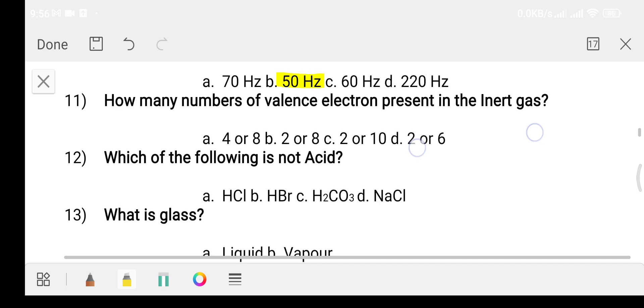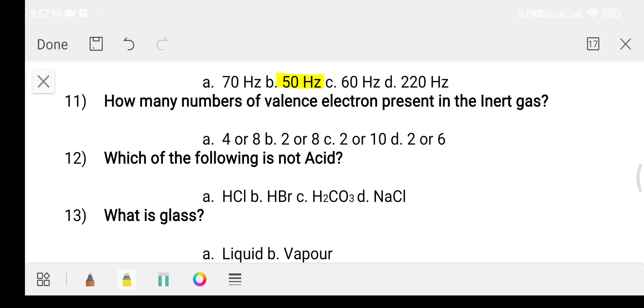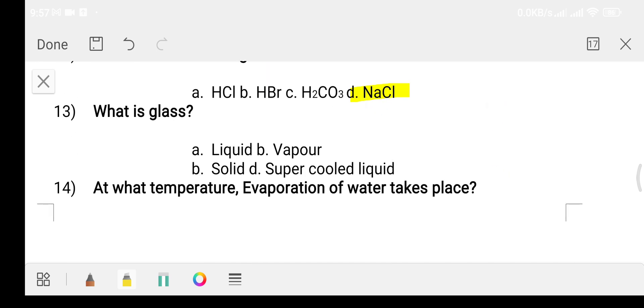Question eleven: how many valence electrons are present in inert gas? Option A: four or eight. Option B: two or eight. Option C: two or ten. Option D: two or six. The answer is option B. Question twelve: which of the following is not an acid? Option A: HCl. Option B: HBr. Option C: H2CO3 carbonic acid. Option D: NaCl sodium chloride. The answer is option D.